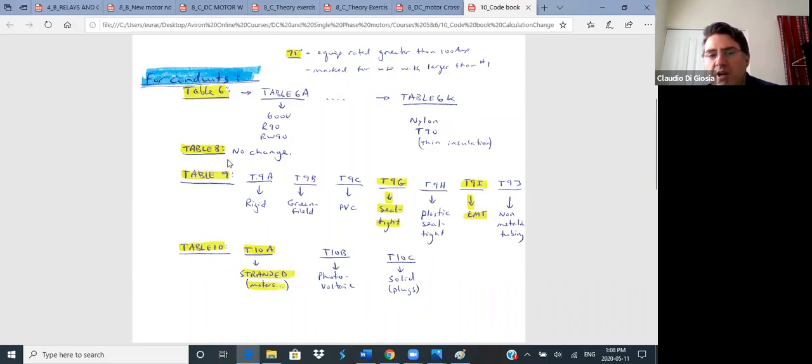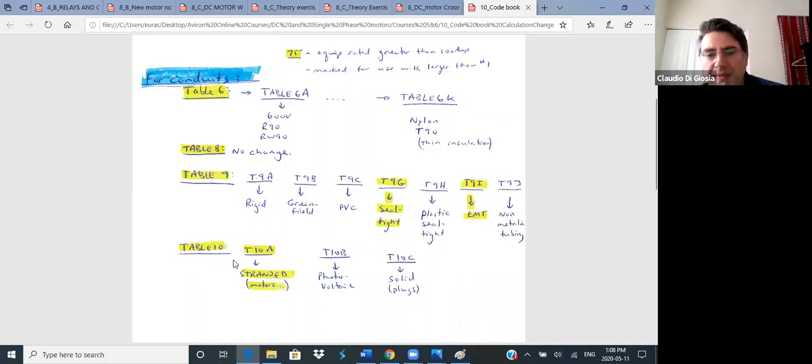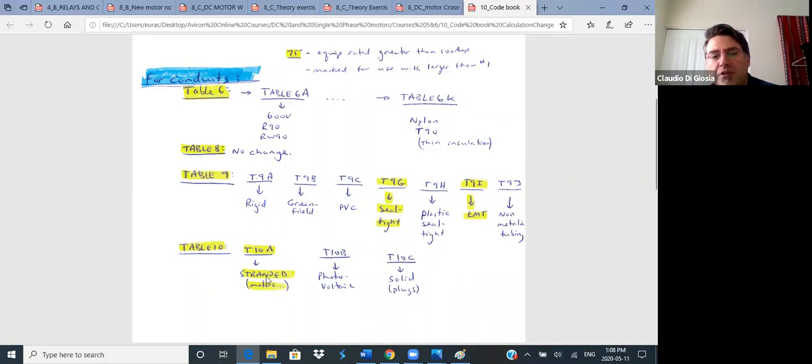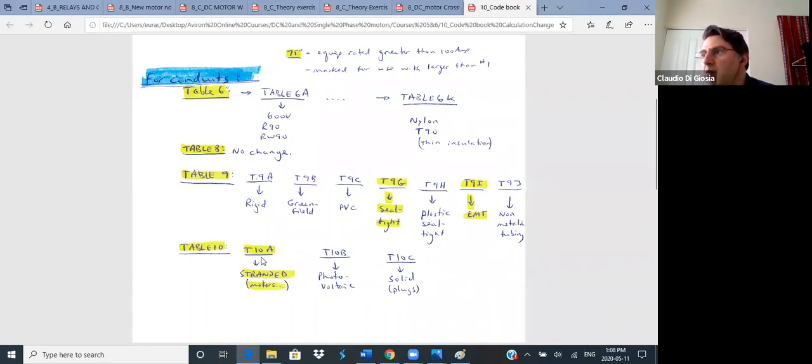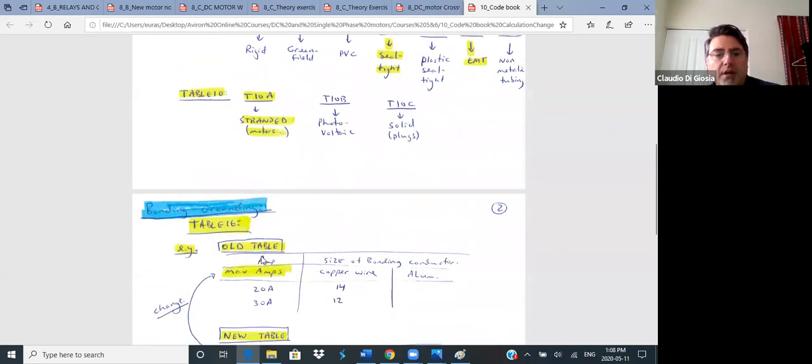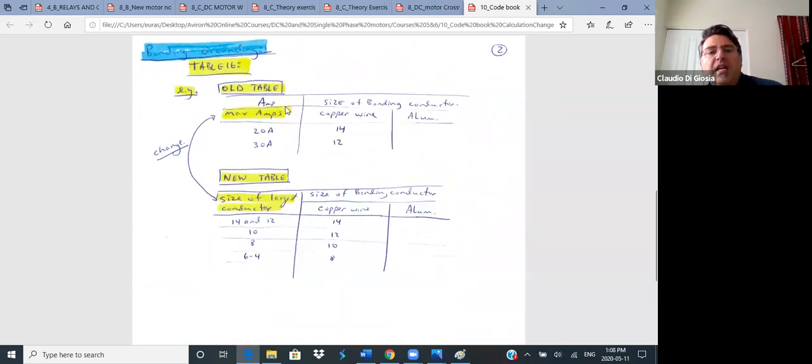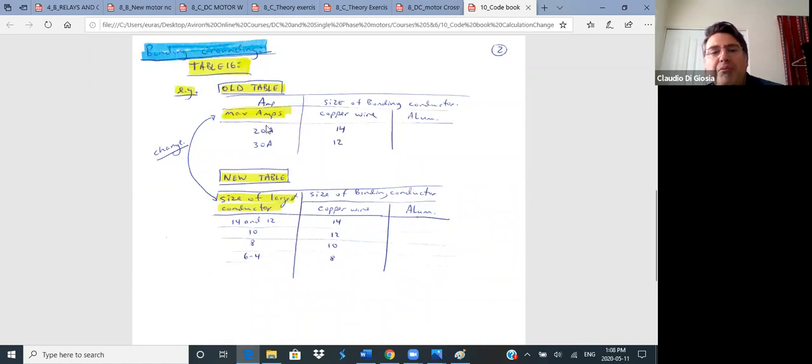It's also for conduit. But when you have different size wires in the conduit, you have to get the actual area of each wire, the diameter square of each wire, and calculate them. Then Table 8 is percentage fill. So depending on how many wires you have. Table 9, Table 10, we're going to be using this. Table 10 is another one that changed. Before there was just one table. Now it depends. What kind of wire are you using? So for motors generally you use stranded, which is 10A.